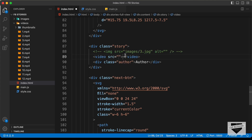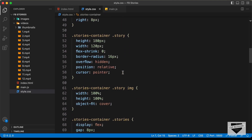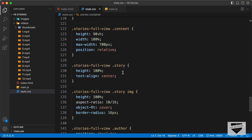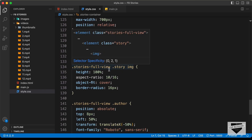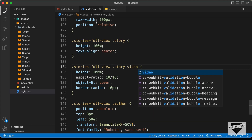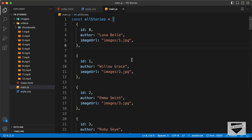For the video source, we need to add it using JavaScript. Before going to the JavaScript, let's update the CSS. In style.css, if we scroll down, we can see we have added some styles for the IMG inside the stories full view. We need to change this 'img' selector into 'video'. Now let's go to our JavaScript and make the changes.